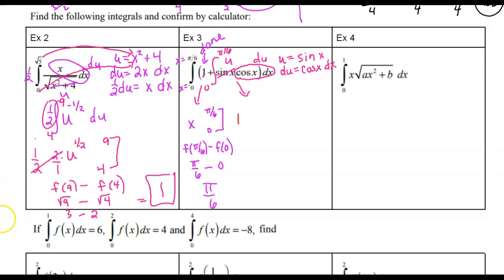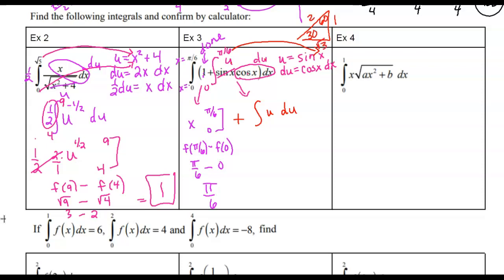Now for the second part — the sine times cosine integral. That integral becomes u du in terms of u. I change my limits: the upper limit is sine(π/6). Using the 30-60-90 triangle with sides 1, √3, 2 — sine is opposite over hypotenuse — so sine(π/6) = 1/2. The lower limit: sine(0) = 0. Now these are u-limits with a u-function, so everything matches.